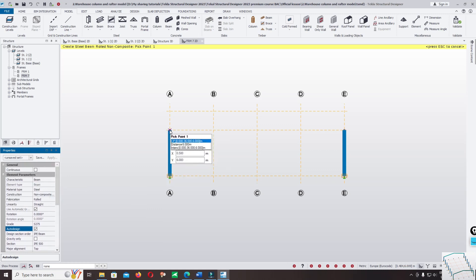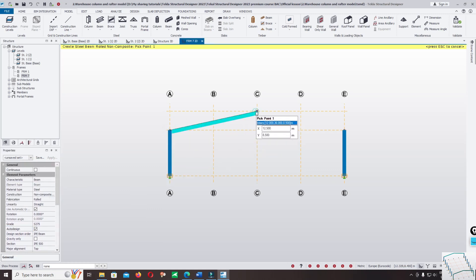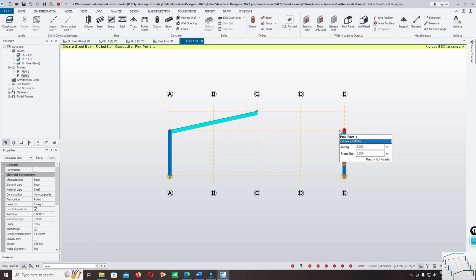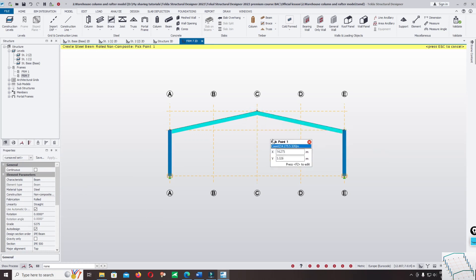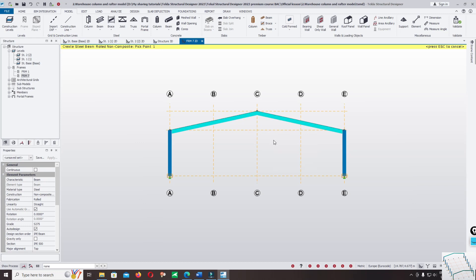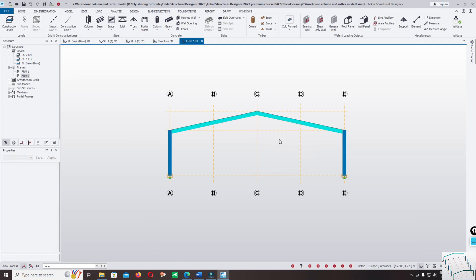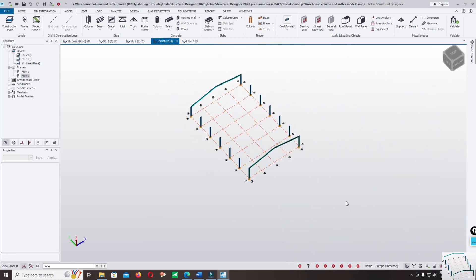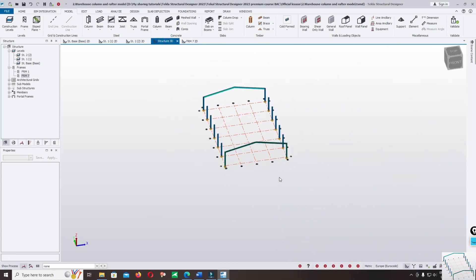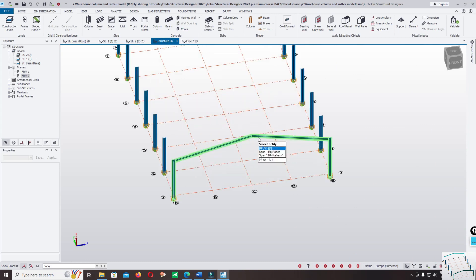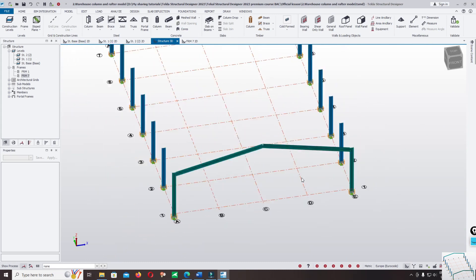Click on the first point, then click on the second point. Press Escape. This is how you can use two different methods to model a portal frame in Tekla Structural Designer.